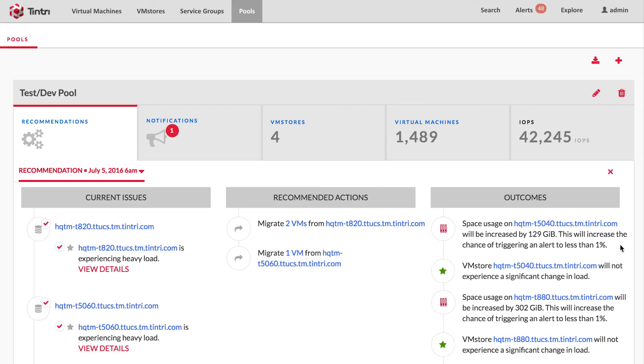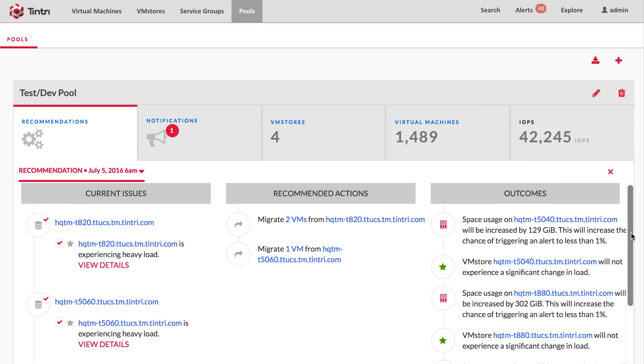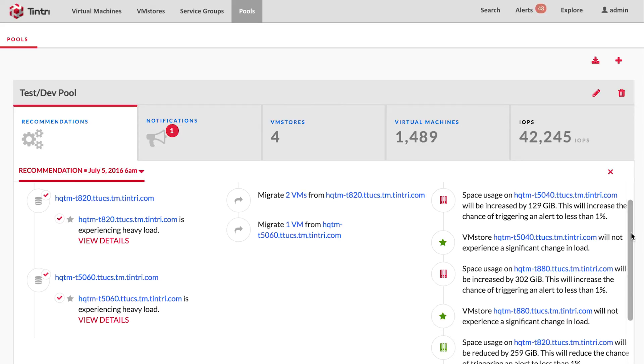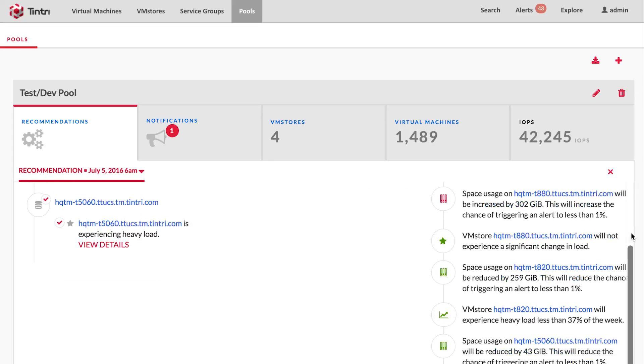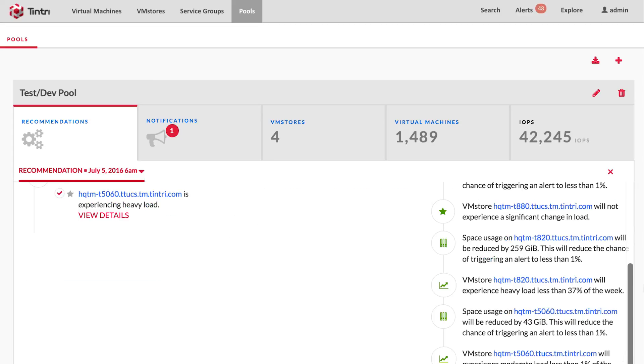Back in the recommendations, all along the fine tuning process, the outcomes pane was updated in real time. You can review it one final time before you execute this recommendation.